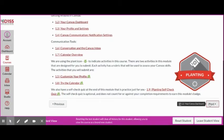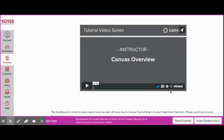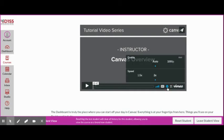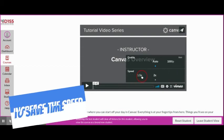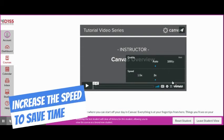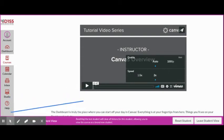Let me show you how you can speed up a video. Now that I've gotten to a video here, I'm going to press the gear. Note that I can increase the speed or decrease the speed to a level that I'm comfortable with. Increasing the speed can save you a lot of time when it comes to watching these videos.